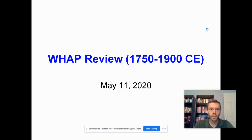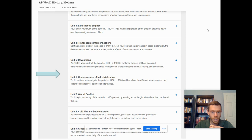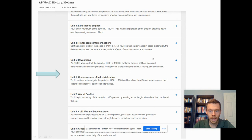This lecture is going to cover Units 5 and 6, looking at revolutions and consequences of industrialization, from the period 1750 to 1900. These are the last two major components that are going to be covered on the 2020 exam.